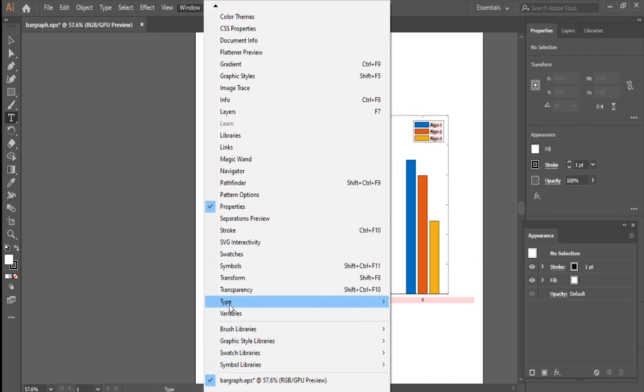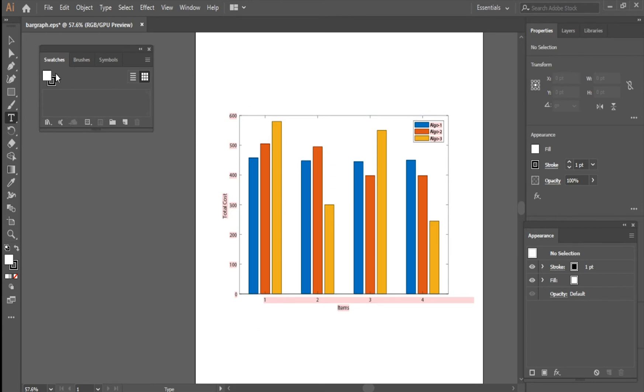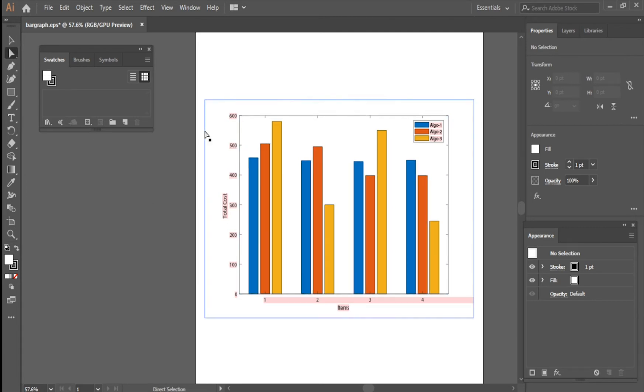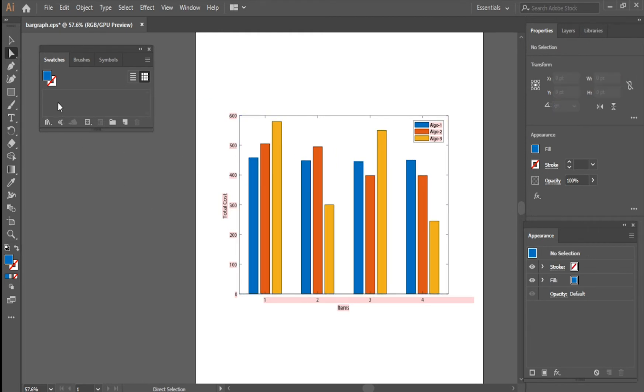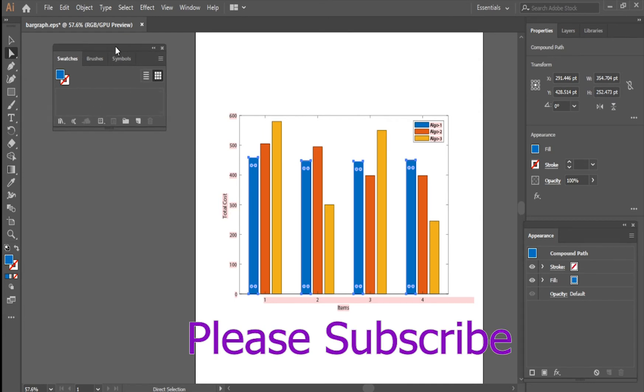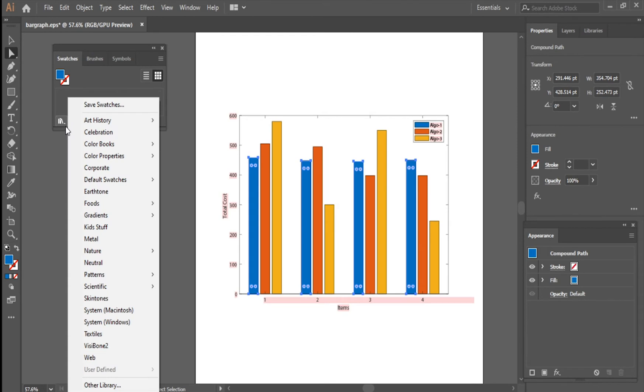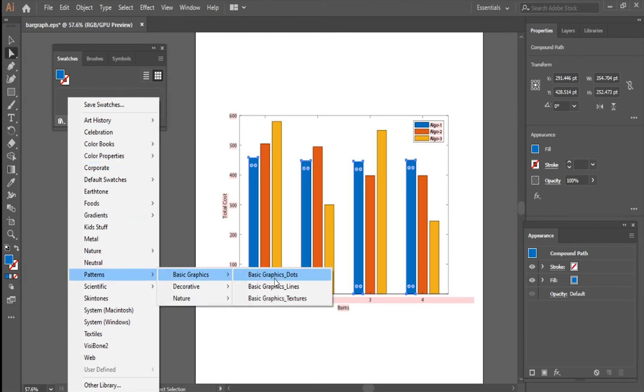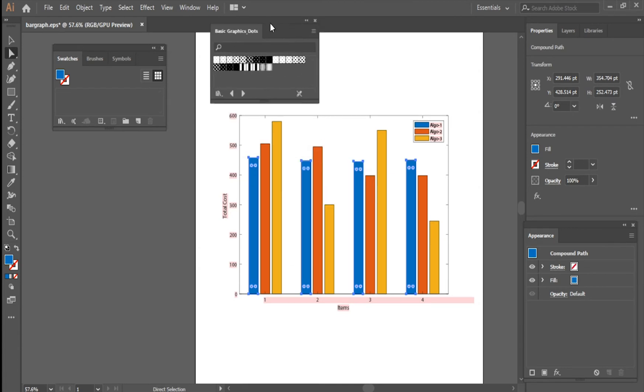Here, here I have swatches. Click here, these are the swatches. Now on the left panel we have direction selection. First select the blue bars. First select the blue bars and come on the swatches here on the left bottom. Click here and go to patterns, then basic graphics and dots, and we have some dots here.